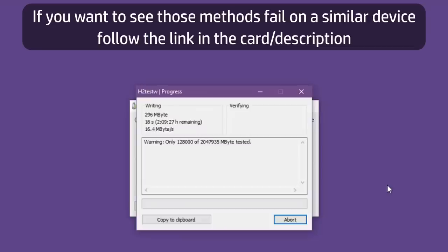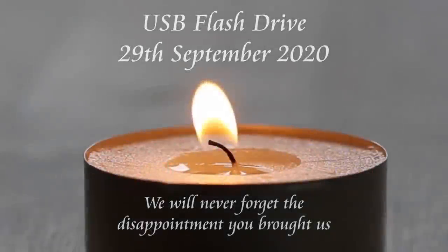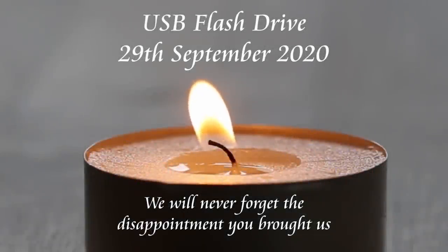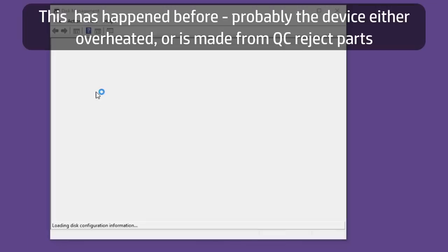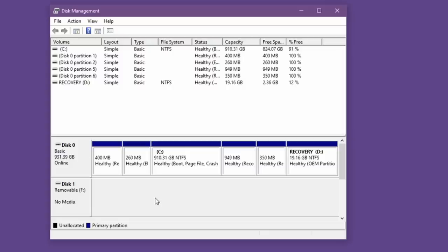The write test failed. The drive simply stopped responding before we'd written more than a dozen gigabytes. The USB device is still recognized but it doesn't show any storage volumes at all. Now some people will argue that this is only proof that the thing is faulty not that it's fake. Okay then, let's tear it down and take a look inside.